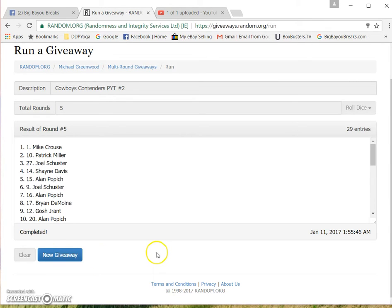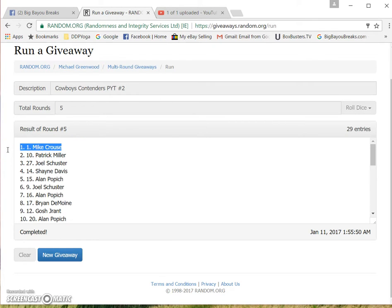Good luck guys. Mike Krause in the number one spot. Wow. New guy to the group walks away with the Cowboys. Congratulations.